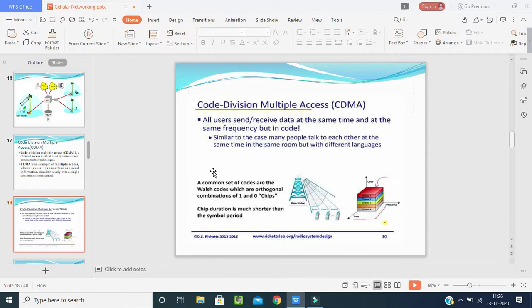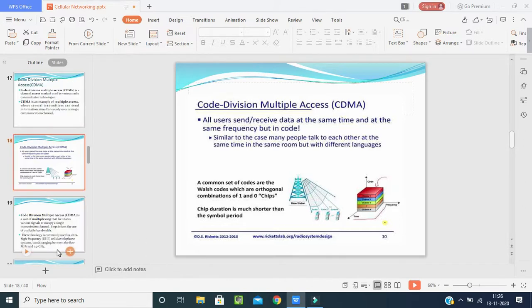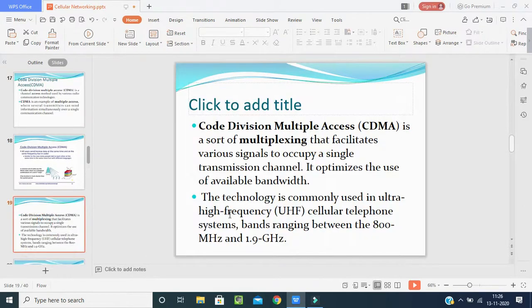When communicating, you speak for the duration your balance allows, and once the balance is over the call disconnects. This is how Code Division Multiple Access works — you can talk with different people from one system. CDMA is a form of multiplexing that allows various signals to occupy a single transmission channel, optimizing the use of available bandwidth.